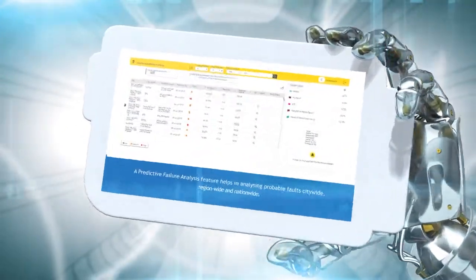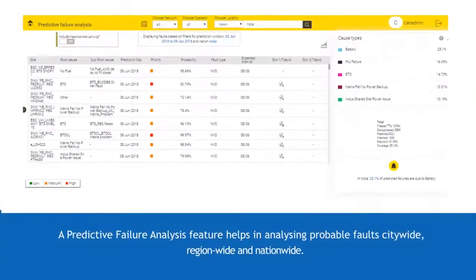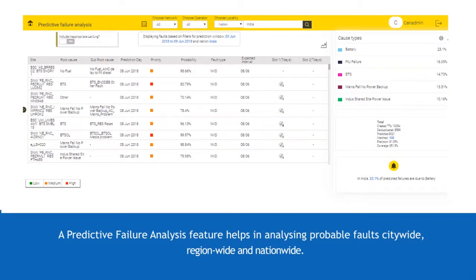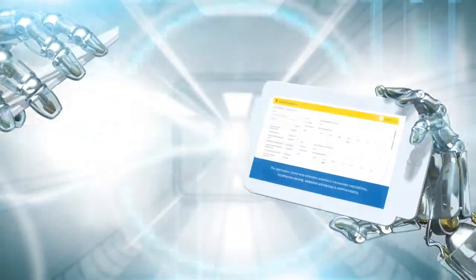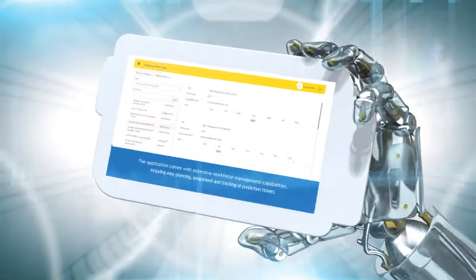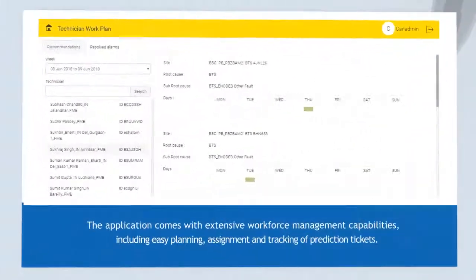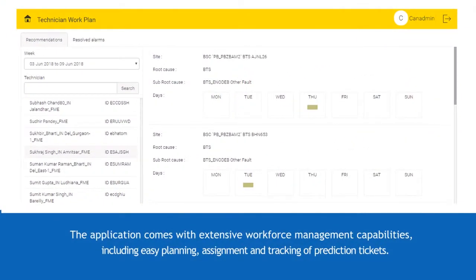A predictive failure analysis feature helps in analyzing probable faults city-wide, region-wide and nationwide. The application also comes with extensive workforce management capabilities, including easy planning, assignment and tracking of prediction tickets.